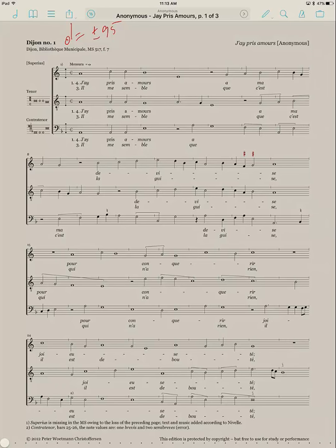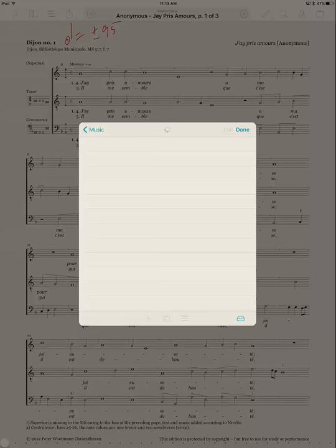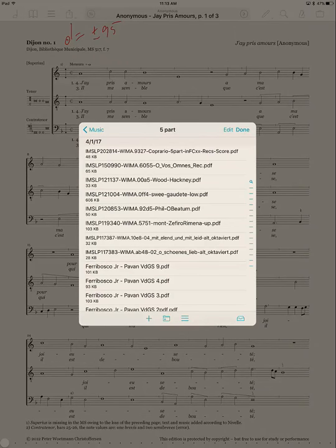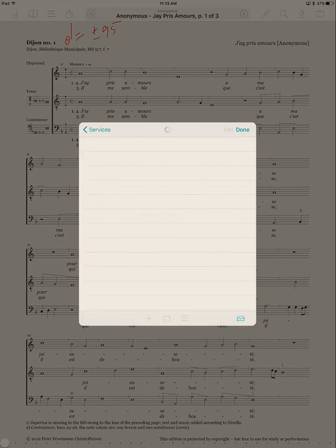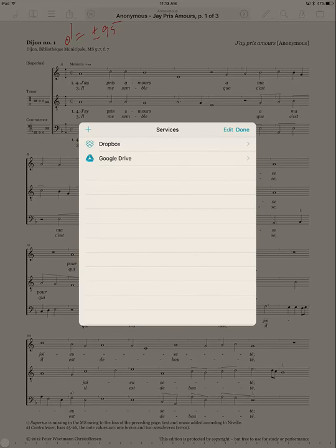again, you click on the suitcase and go to Services, which is just under Add Scores. And I'm already in Dropbox. If you start off, you'll see, let me go back to the beginning, you'll see this.